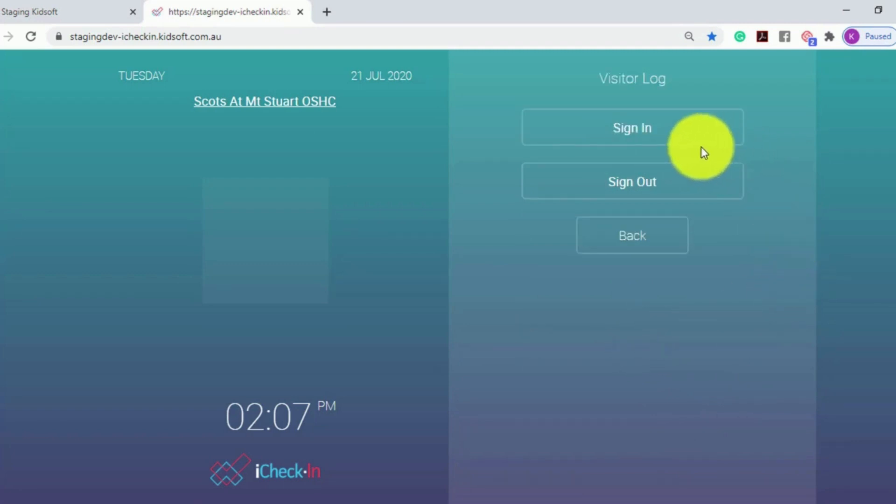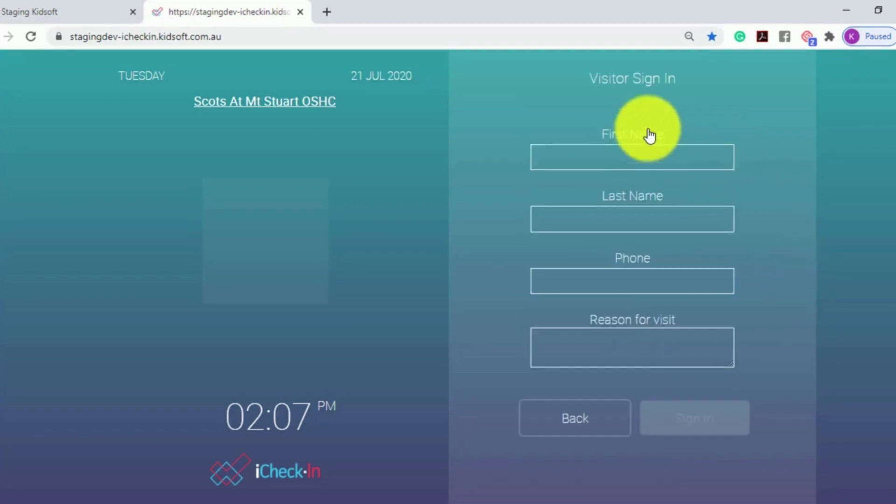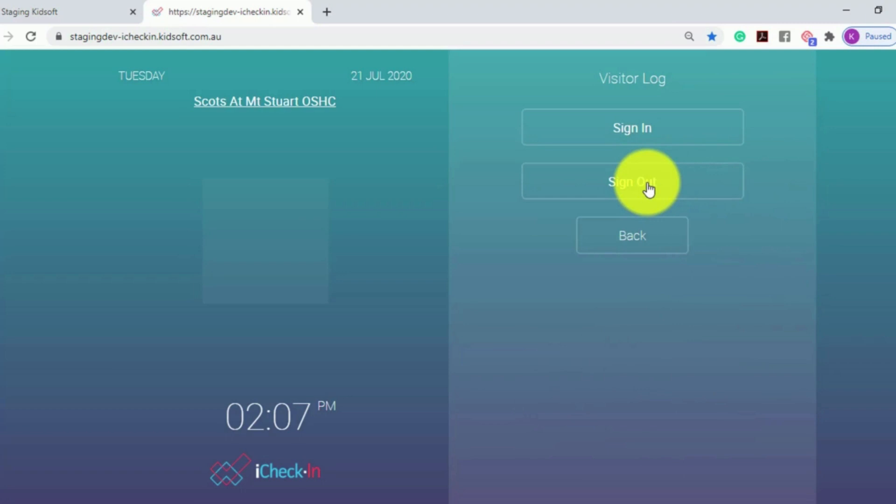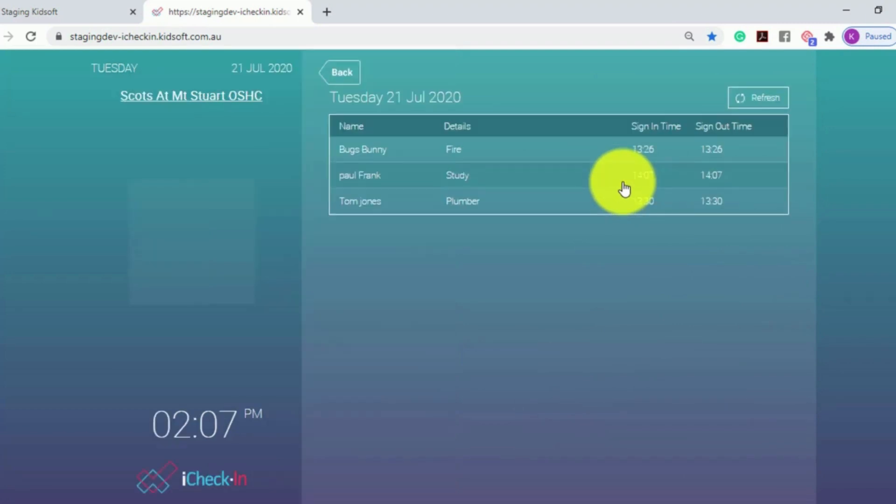They can click Sign In to allow a visitor to sign in, or to view all records, or to have a visitor sign out, they can click Sign Out.